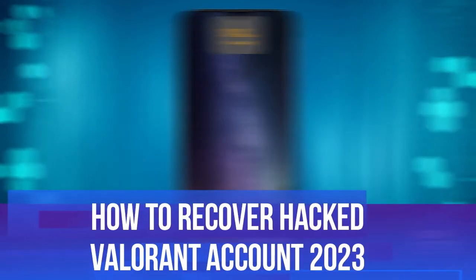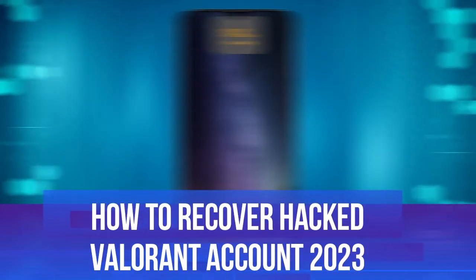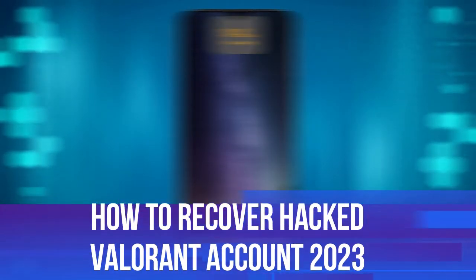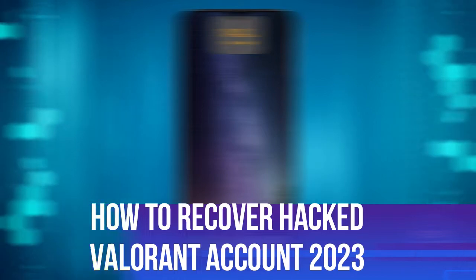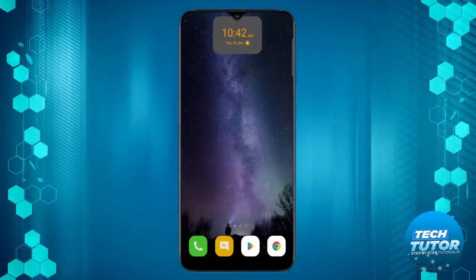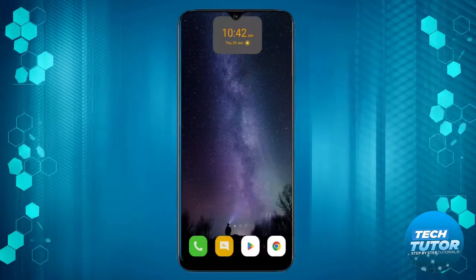In this video I will show you how to recover a hacked Valorant account in 2023. So let's jump straight into it.